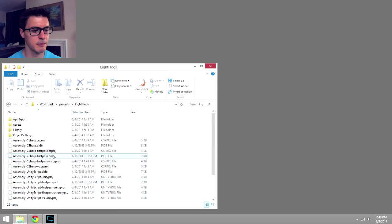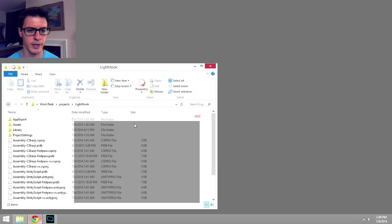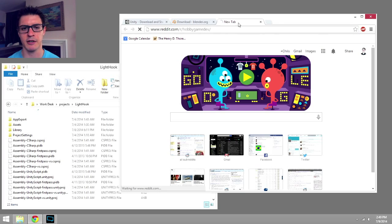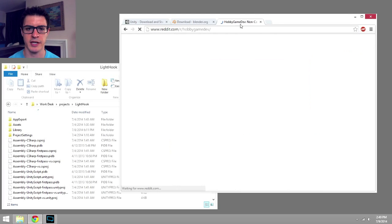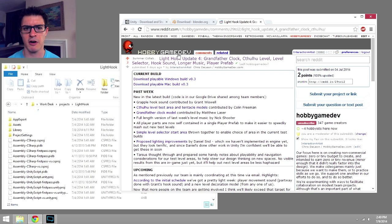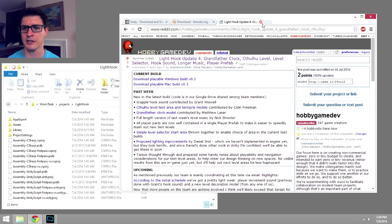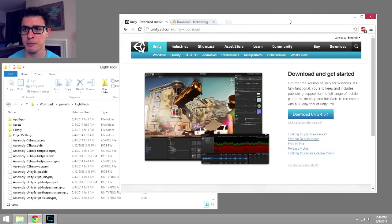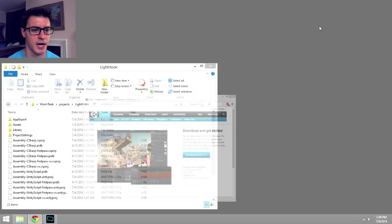Now the project that I'm going to be showing is a game that I'm leading over in our community at HobbyGameDev, Lighthook. HobbyGameDev is basically a space where we make online collaborative games, non-commercial stuff, just people getting each other practice.